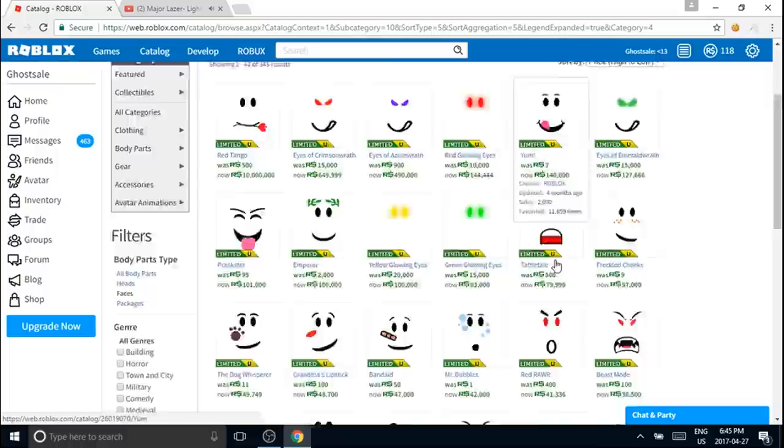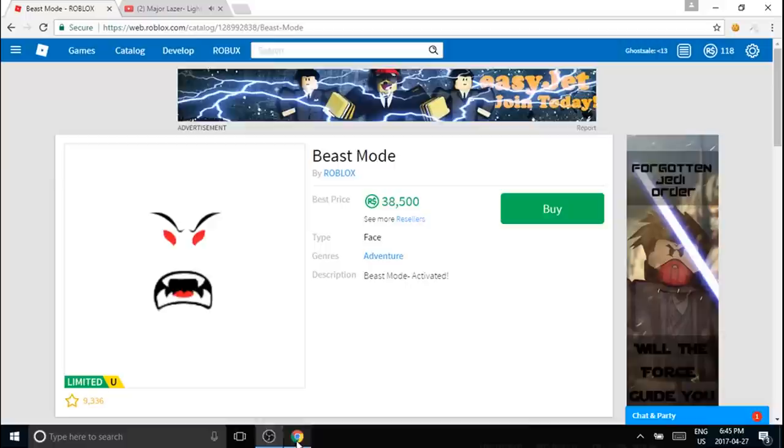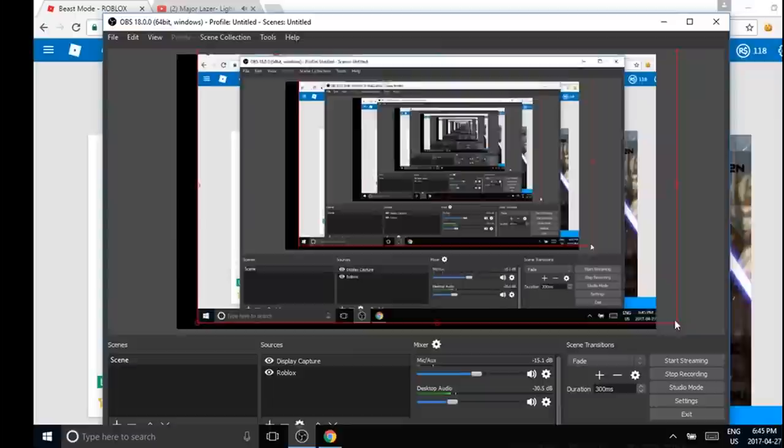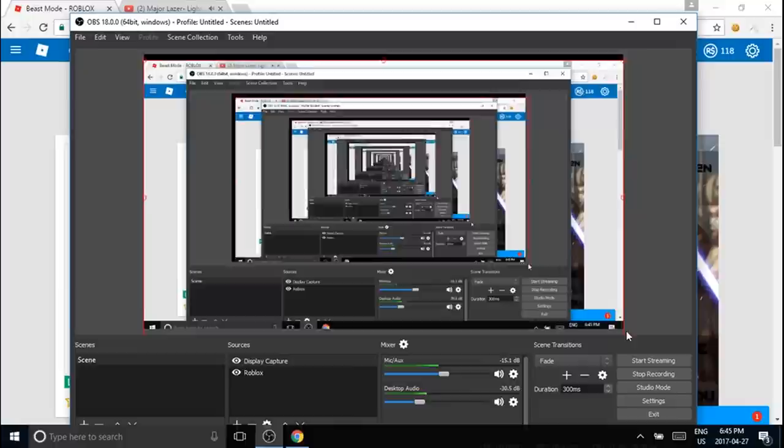I'm just going to zoom up on this face. Oops, I don't want to screw up the recording here. Okay, it's not letting me zoom in. Yeah, so sorry about that.